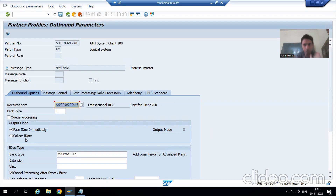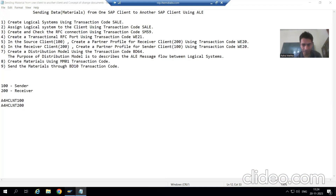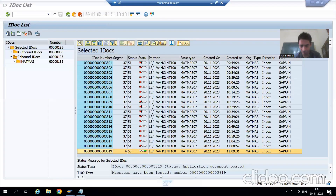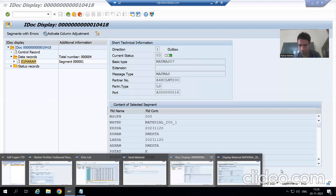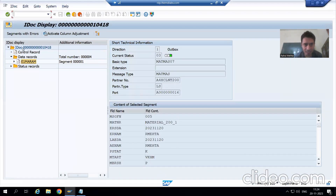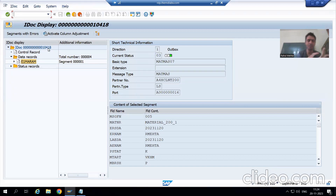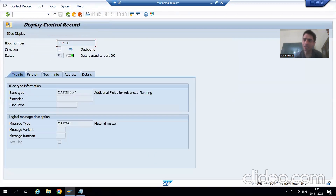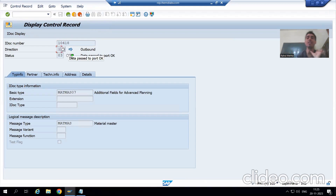Now we will fully analyze these two IDocs. First I will go to client 100 — this is our client 100 and this is the IDoc generated, number 10418. As you all know, every IDoc has three parts: control record, data record, and status record. If I go to the control record, you can see in client 100 this is an outbound IDoc — the direction value is 1.